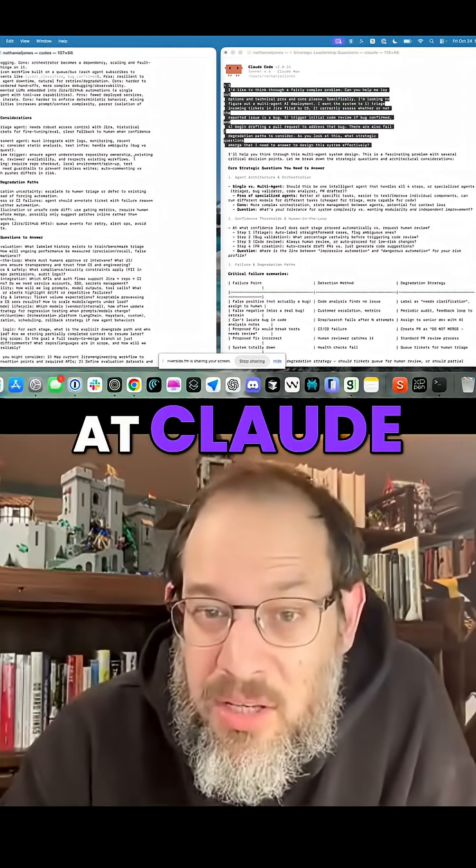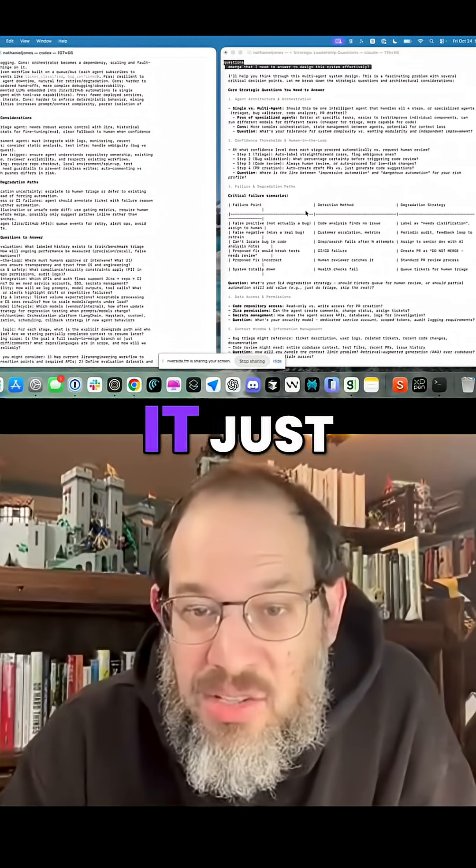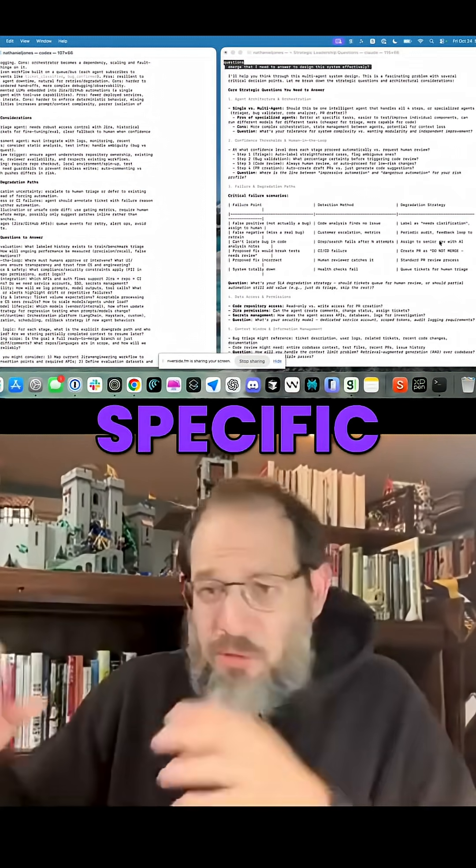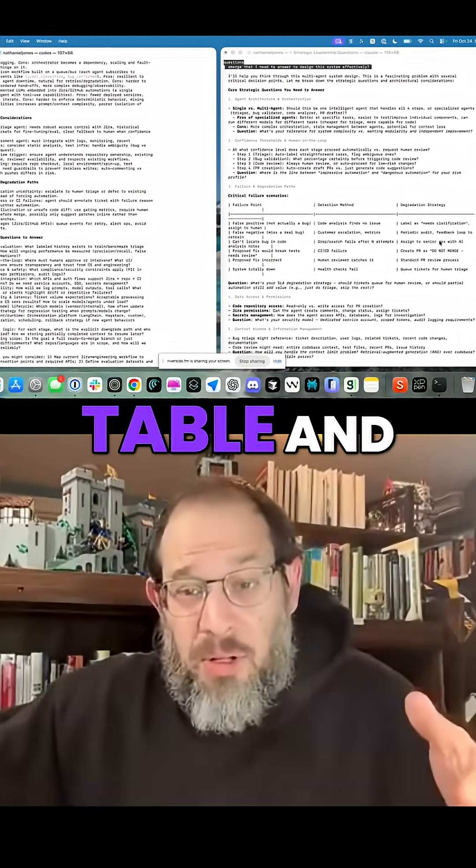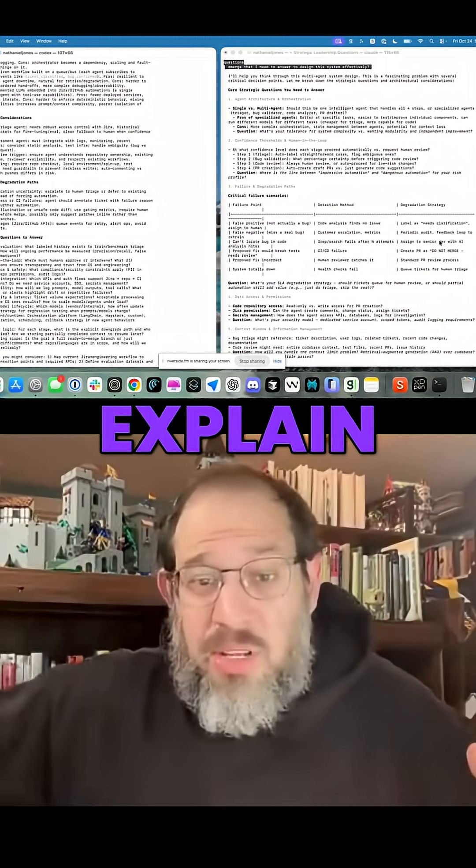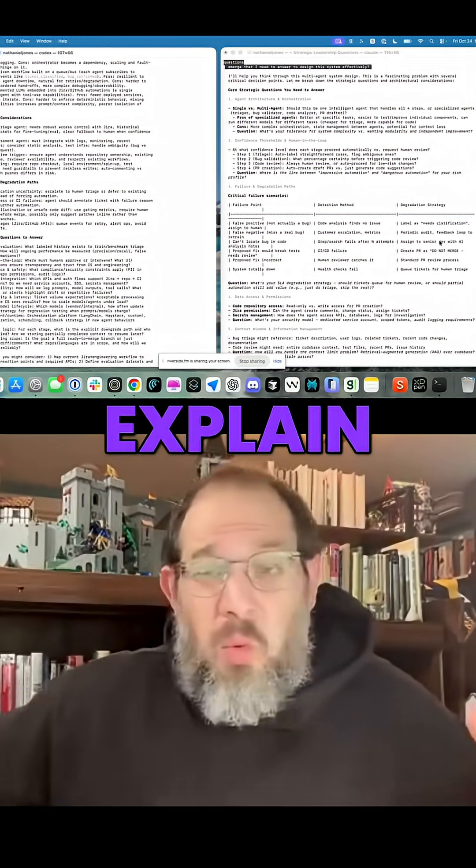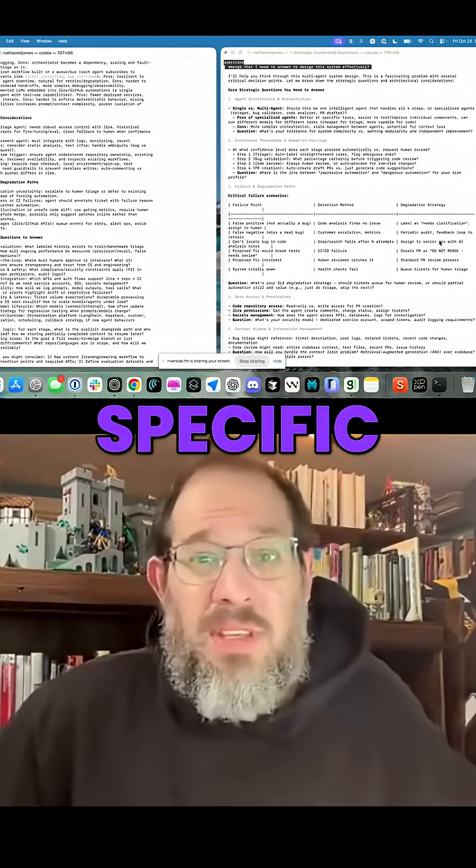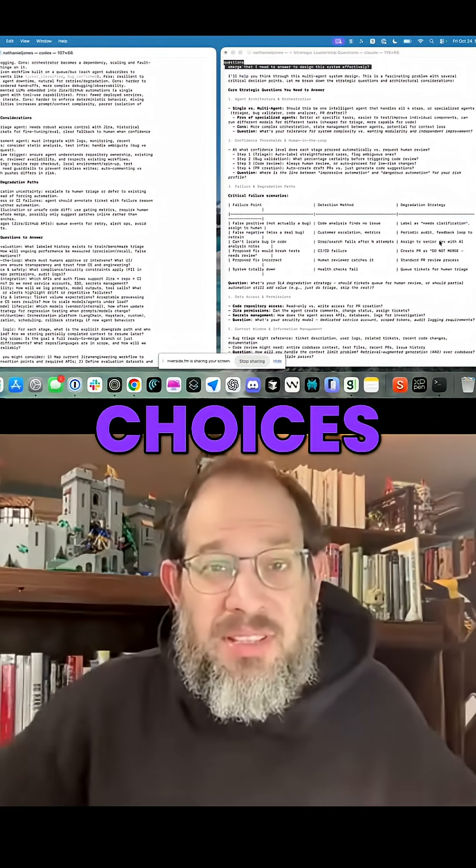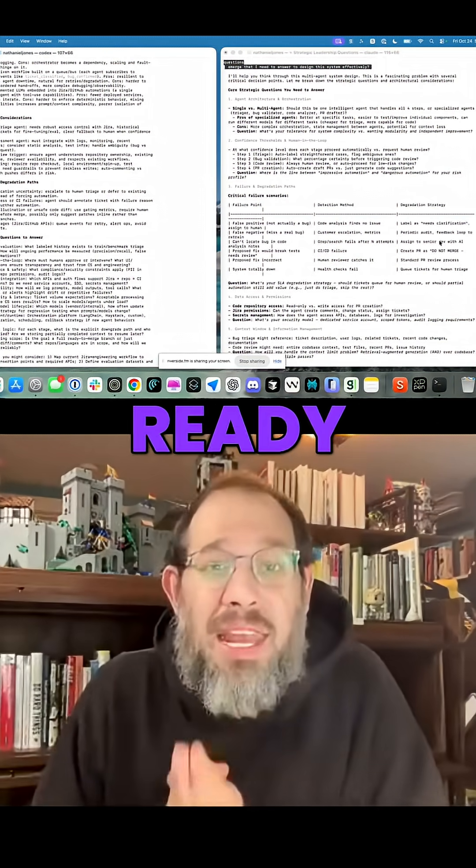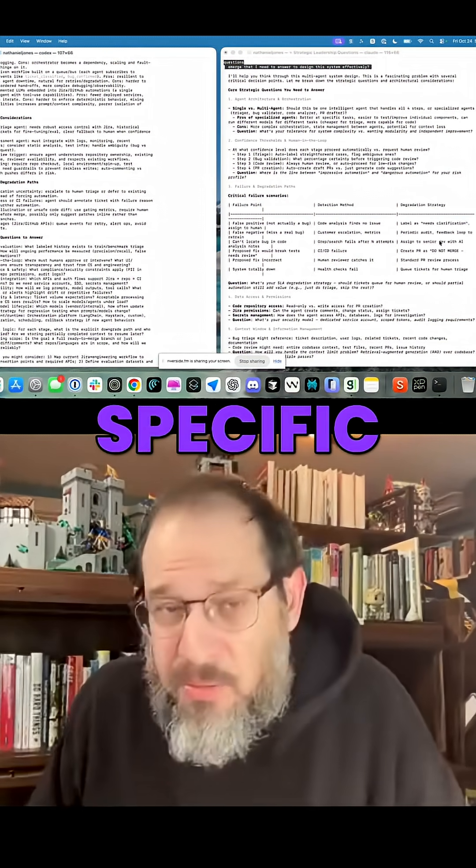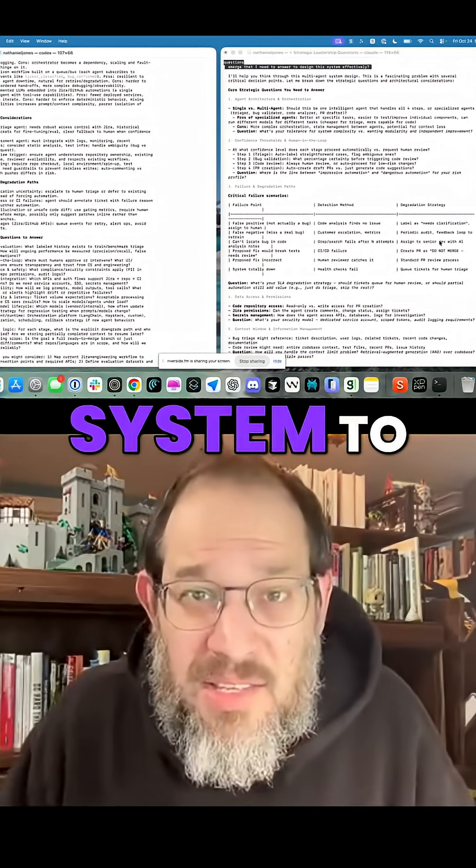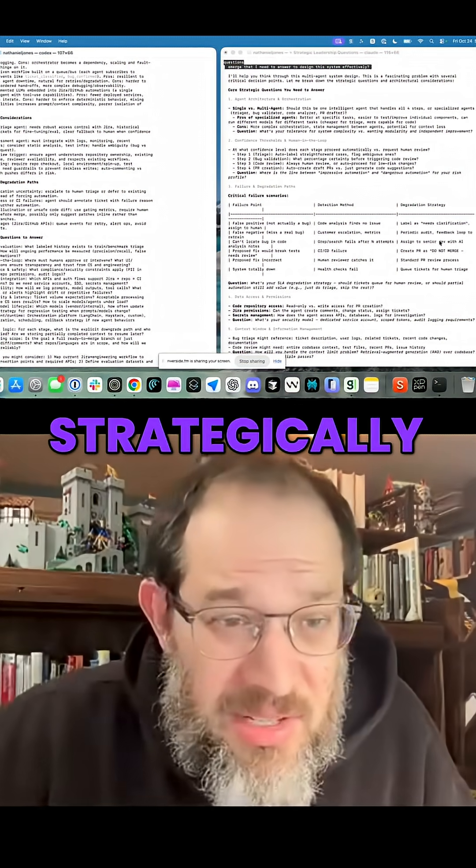Whereas when I'm looking at Cloud Code, it just jumps right into this specific failure table and tries to explain what the heck it means by these specific failure choices. I am not ready to get into specific failure modes. That is why I asked the system to think strategically.